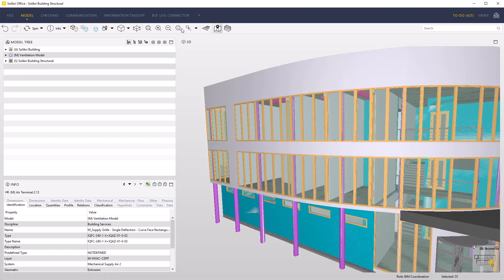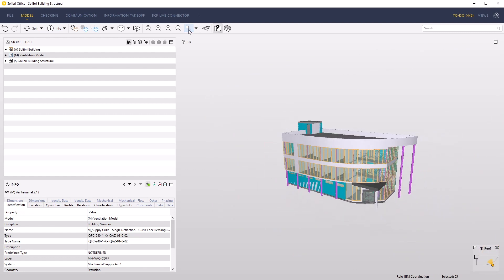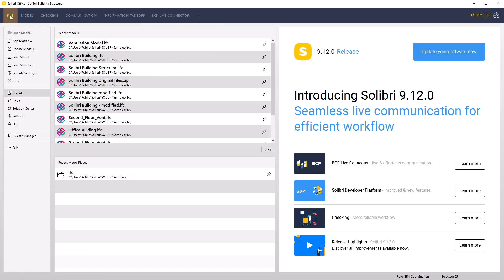New rules can be added to either existing or new rule sets. We will create a new rule set to host our new rule. You can create new rule sets by accessing the rule set manager, which can be found from the file menu.